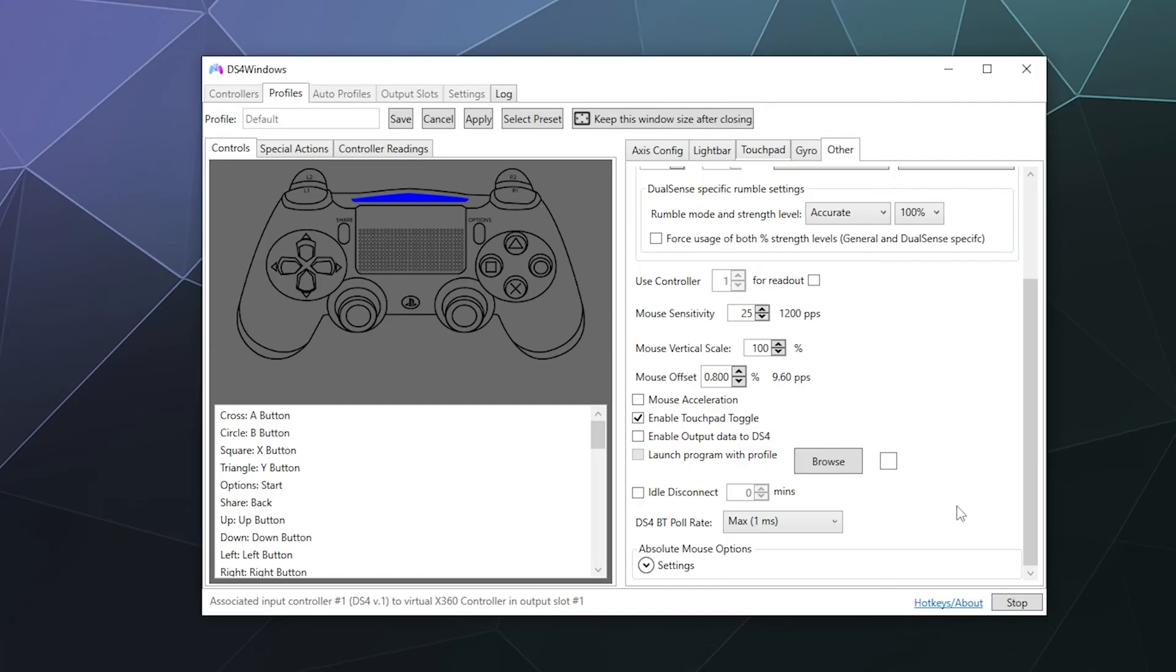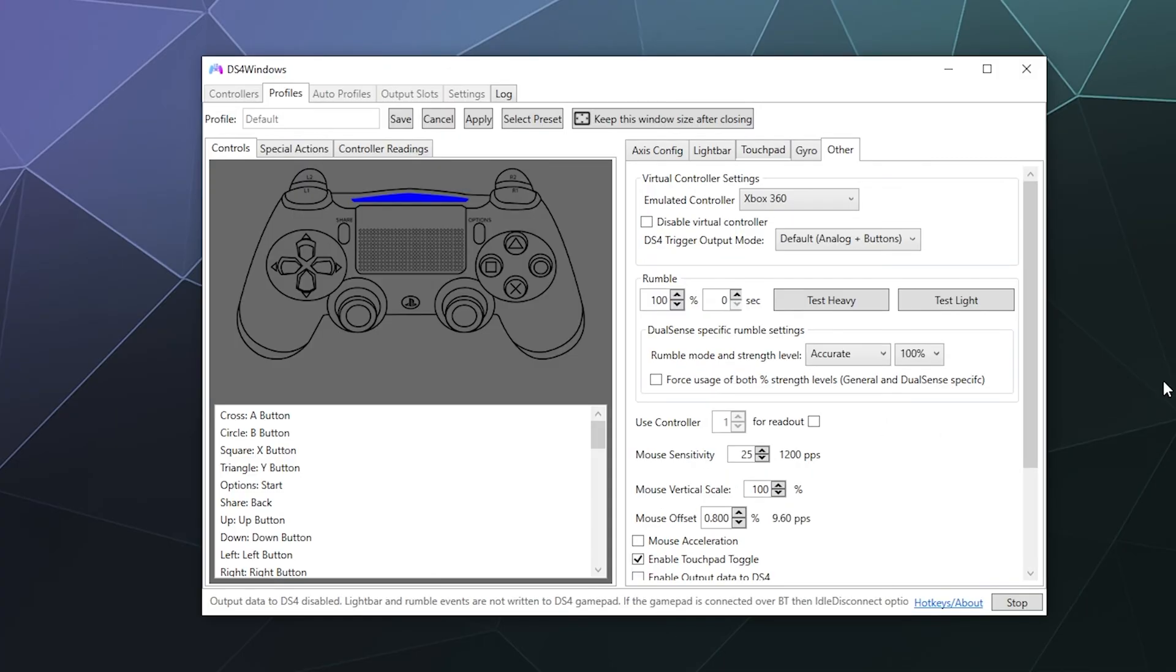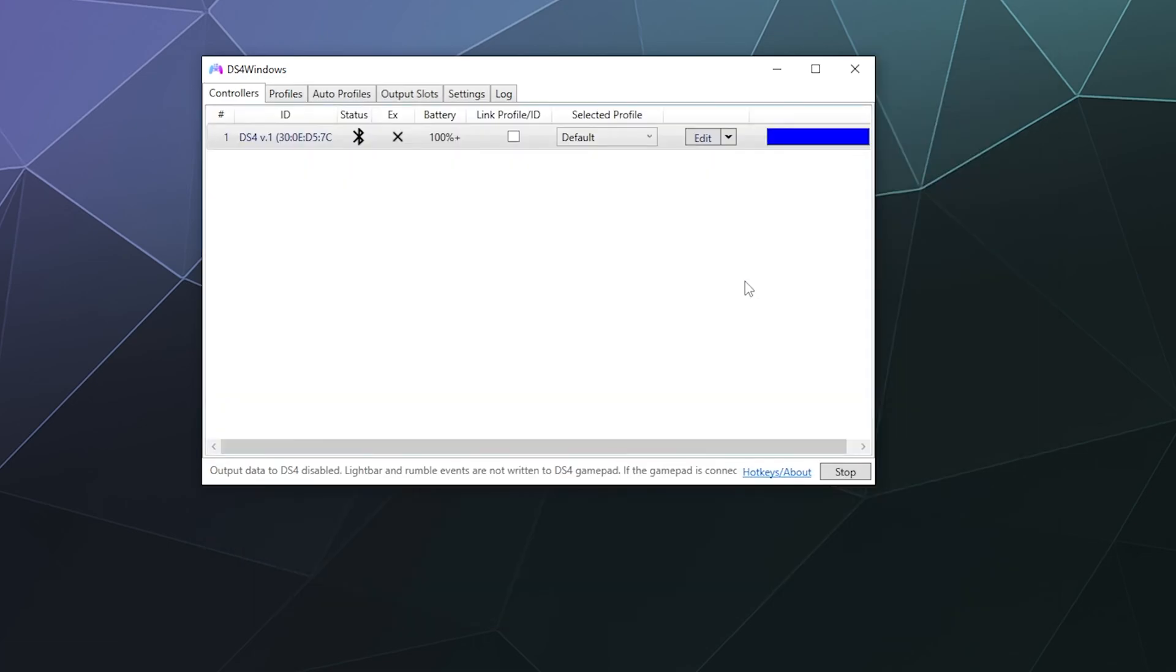And then for the most part, those are the two main settings that you can tweak in order to improve the responsiveness and reduce lag on the controller. A lot of it comes from the output data setting, oddly enough. And then once you're done with those settings, just don't forget to hit save here at the top to make sure that those settings are saved.